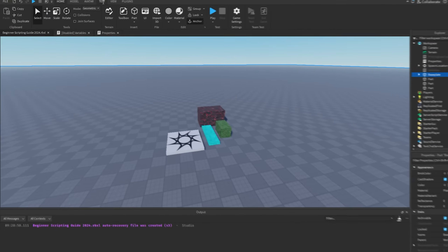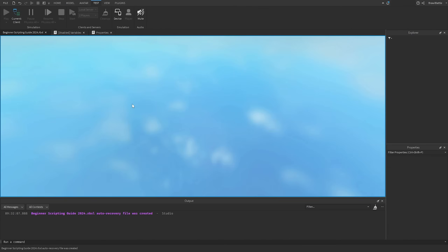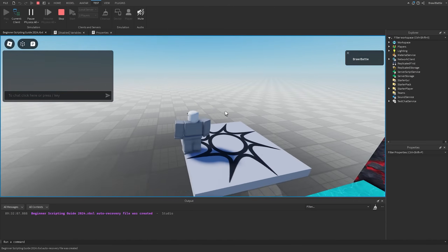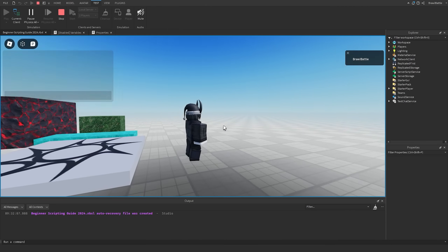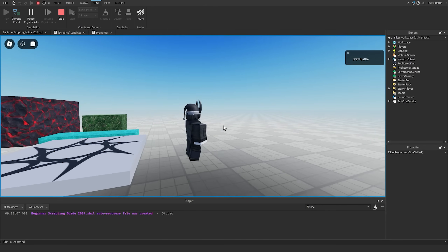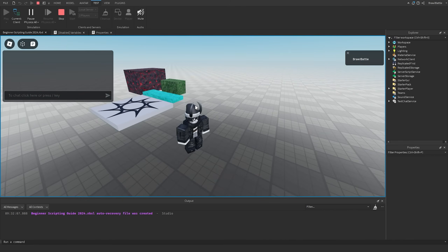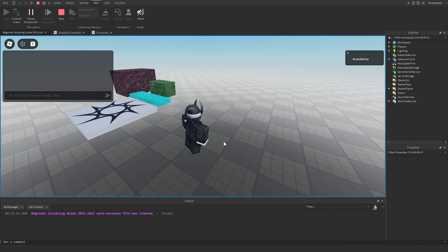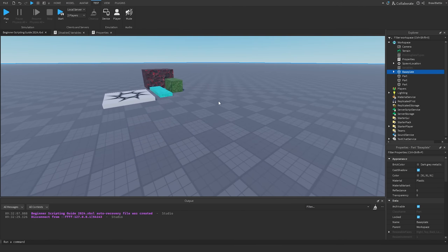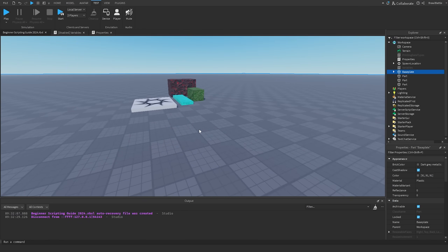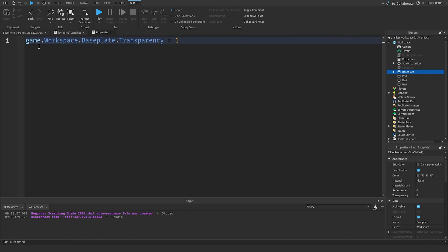Now if we go into the game, hit Test and hit Play, we should see the base plate's transparency become 1 — it looks very clear compared to in studio. As soon as we joined the game, the script fired and made the changes we wanted to see on the base plate. If we hit Stop, the base plate returns to normal, because this change only happens while the game is running.